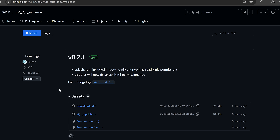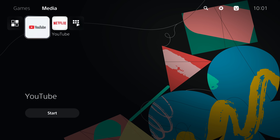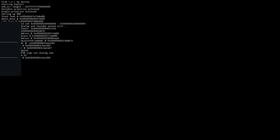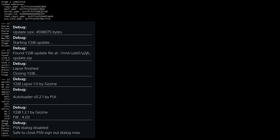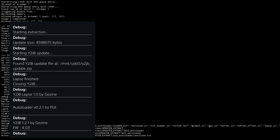The YouTube Jailbreak Autoloader has been updated to a new version that now includes an updater, which allows you to easily update to any new versions that come out by copying the update file to a USB drive. When you run the YouTube application, it will extract that update to the exploit files on internal storage, updating the exploits to the latest version.